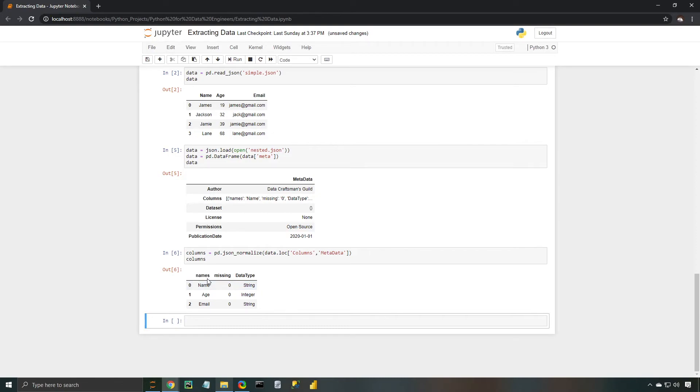So this is just a little bit more information about the data set itself. So you see that we have names, missing data, and the data type that's used in each of the columns. We're really only concerned with this column here, since we want to have some column headers to put on our data frame.